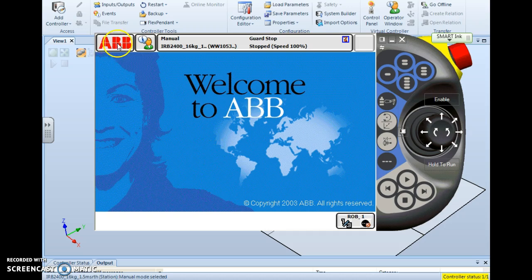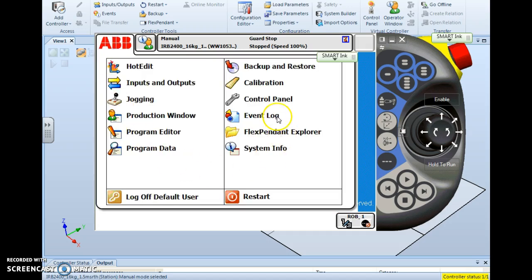You start by tapping the ABB button, or the ABB Main Menu button, and it'll drop down your main menu. And from there, you choose Backup and Restore.